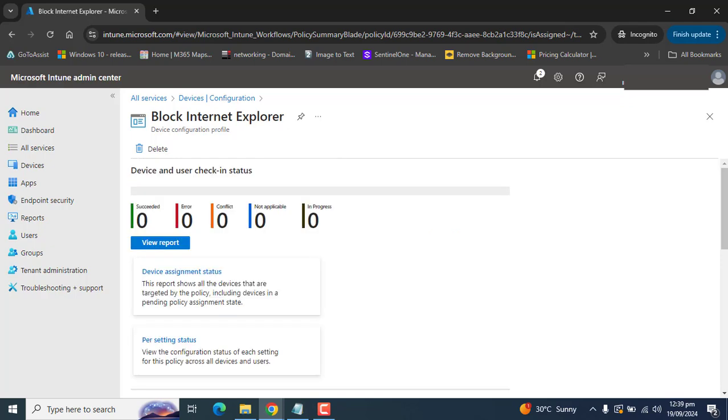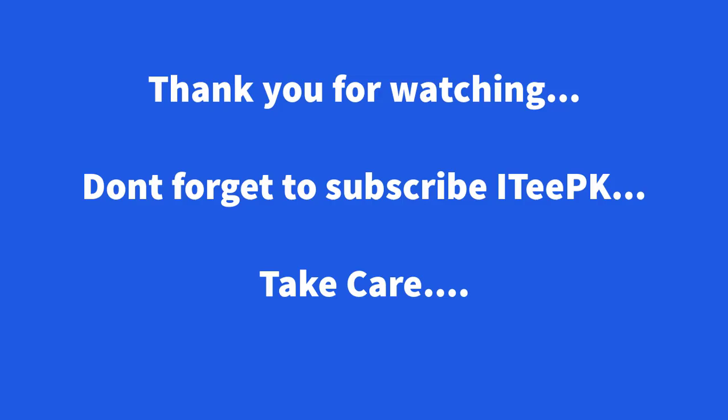I hope you enjoyed this video. Thanks for watching. Keep watching and don't forget to subscribe. Take care. Bye.